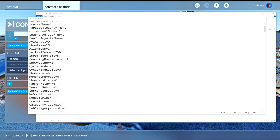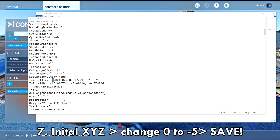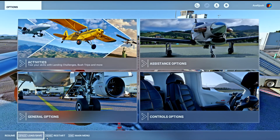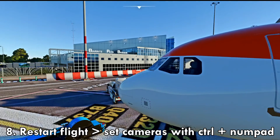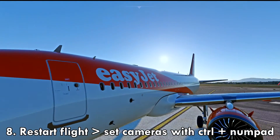Then something like this will open and you have to go to the initial XYZ axis, change the zero to negative five, and make sure to save it using Ctrl+S or via the top left menu. Then you want to restart the flight in Microsoft Flight Simulator.